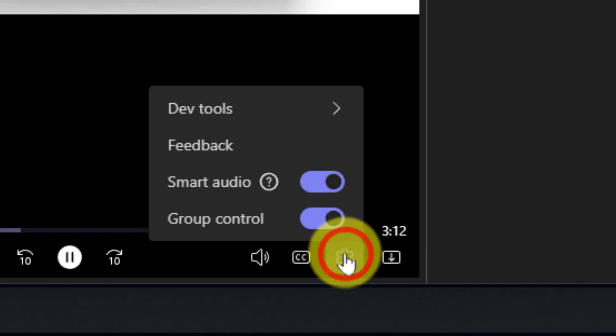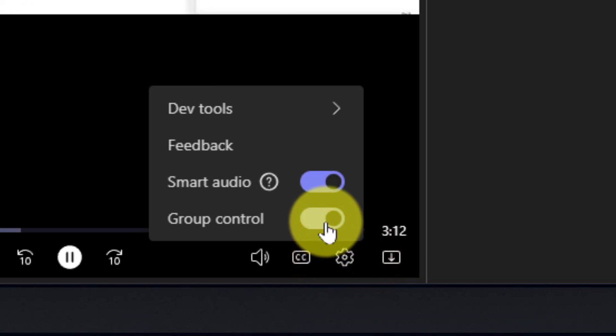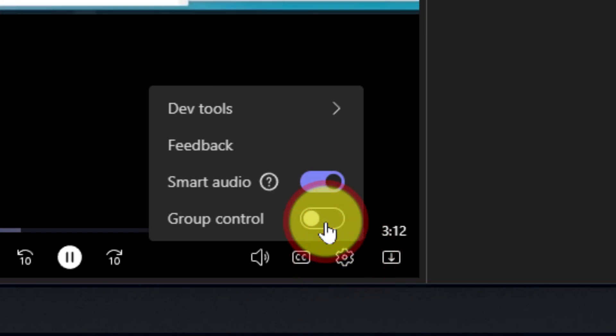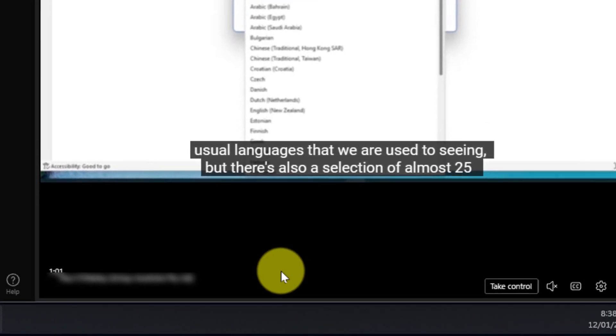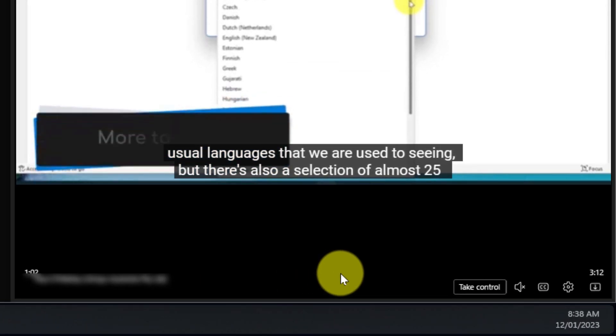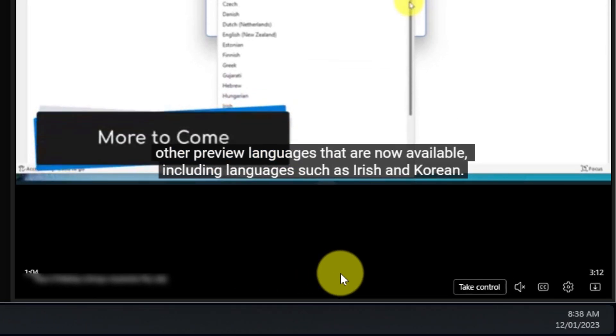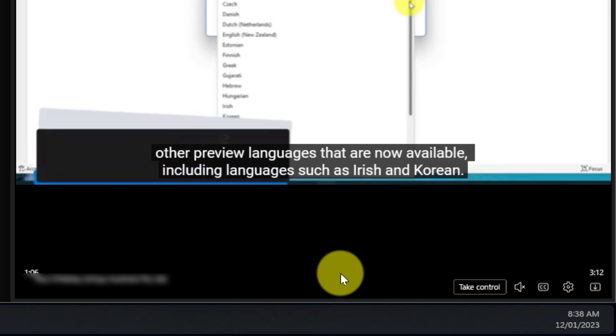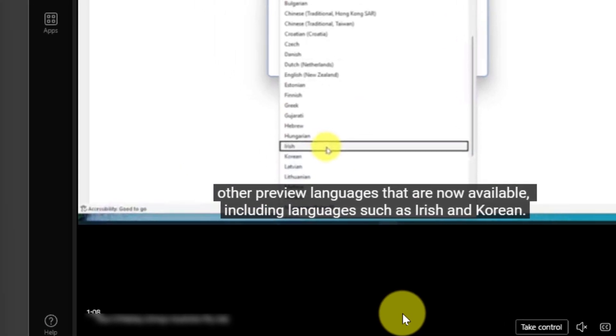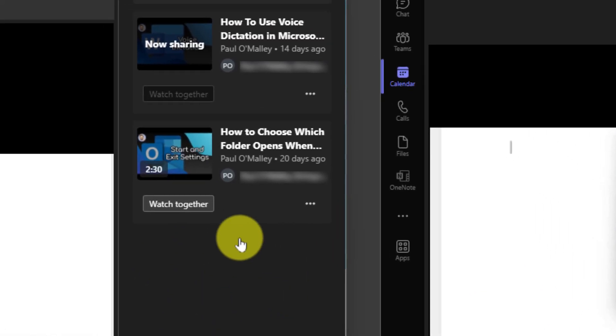Now utilizing that settings cog if I turn group control off what you'll notice on the attendee side is that bar at the bottom that allows them to control the playback has now just disappeared so it means that they don't accidentally try clicking on something that isn't going to work.